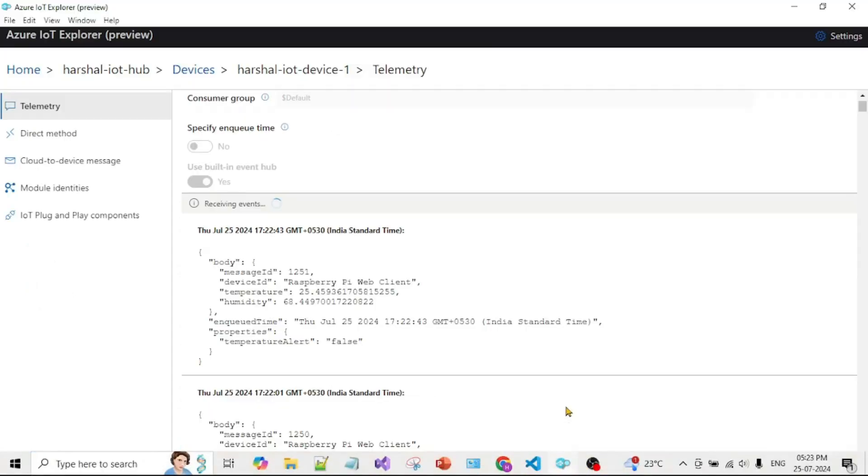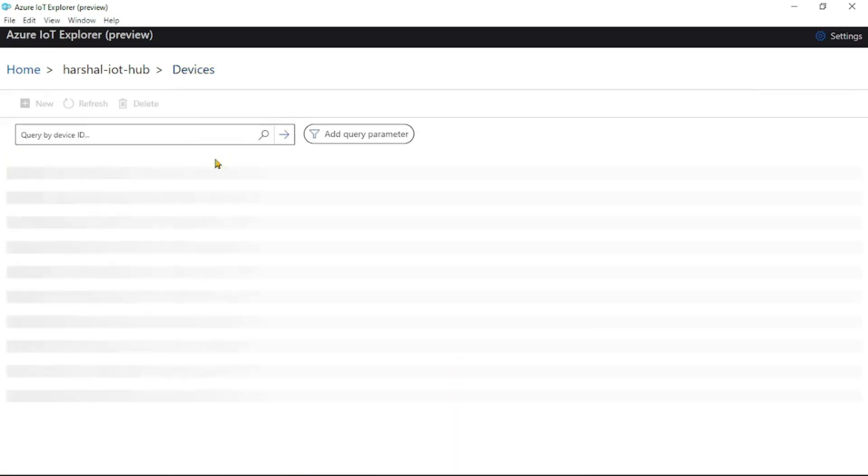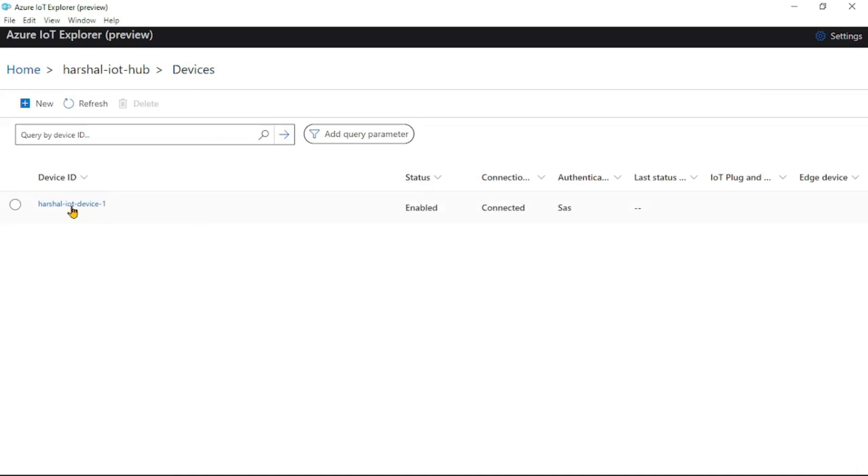Let's open IoT Explorer. Let me click on Devices and open this device.